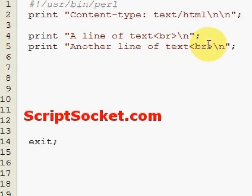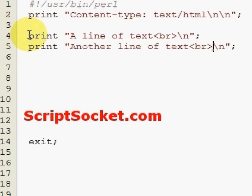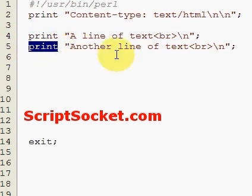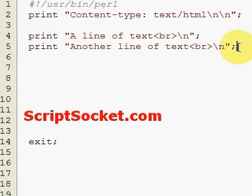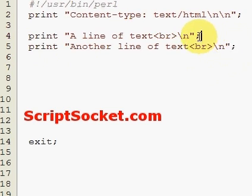Now I want to show you in this tutorial how we can print out a block of text without having to write a print statement for each line, because when we print out a big lot of text, that's not very efficient at all.